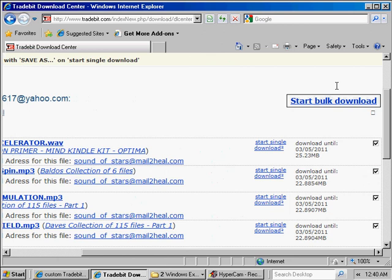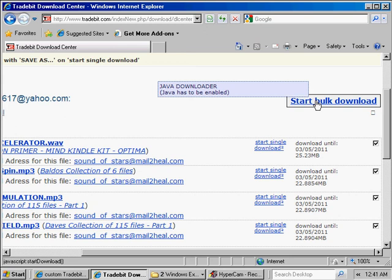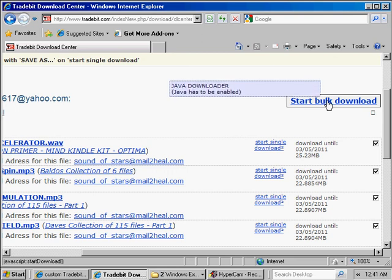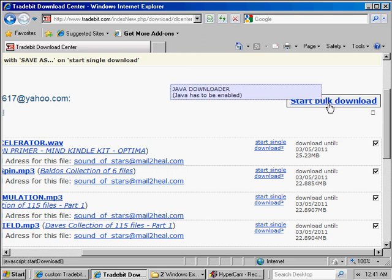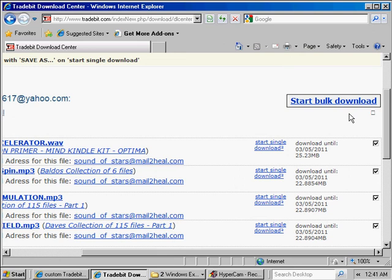And then on the right-hand side, we have download and access options. If you have Java installed on your computer and you know how to use it, you can use this Start Bulk Download feature, which means basically you could click on that and it would download all of your files sequentially to your system. I do not recommend this function for most of our users, especially if you're using a slower computer or if you have slow internet access or you're not really familiar with your computer. What can happen is if you have a slower computer or slower internet access, this can just be a little bit buggy.